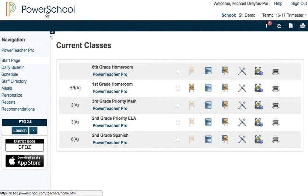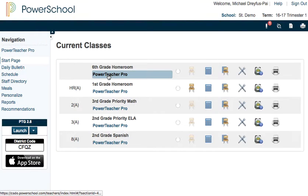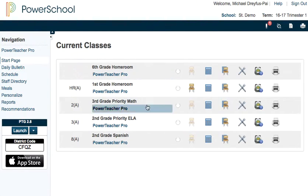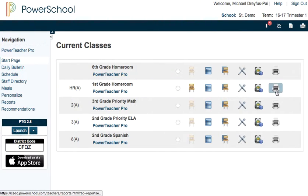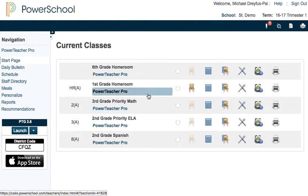I'm in my PowerSchool PowerTeacher login and I'm not actually going to go to PowerTeacher Pro for this. I'm just going to go and click on the printer icon for my homeroom class.